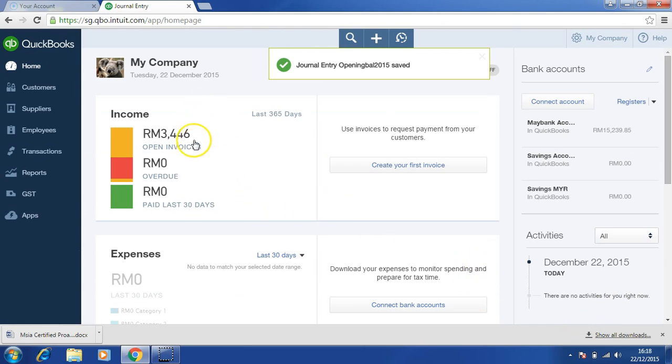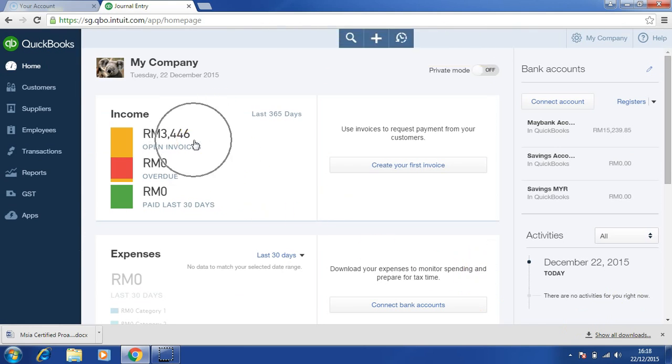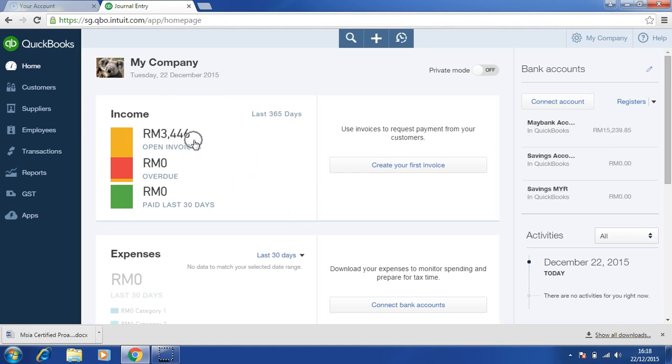You can see in the dashboard, there are some transactions being recorded.